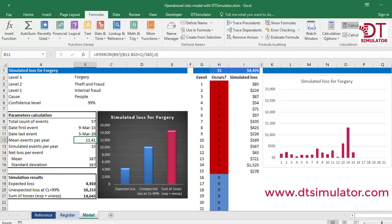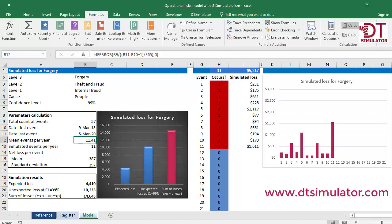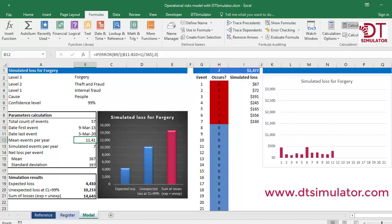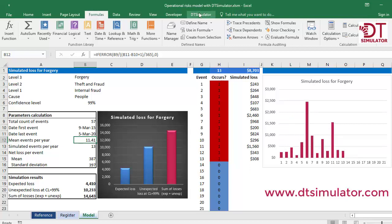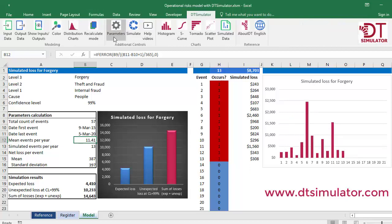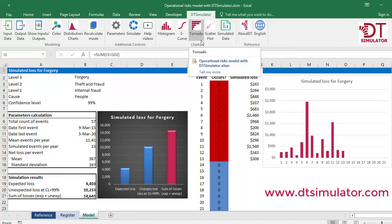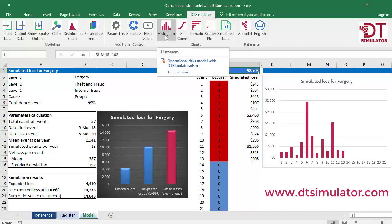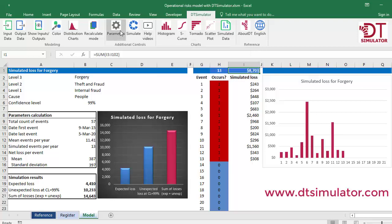Simulating with DT Simulator, each iteration consists of generating random numbers both for the frequency of events and for their individual severities. By adding all simulated events and repeating the process thousands of times, you will obtain a simulated total loss curve for this risk.